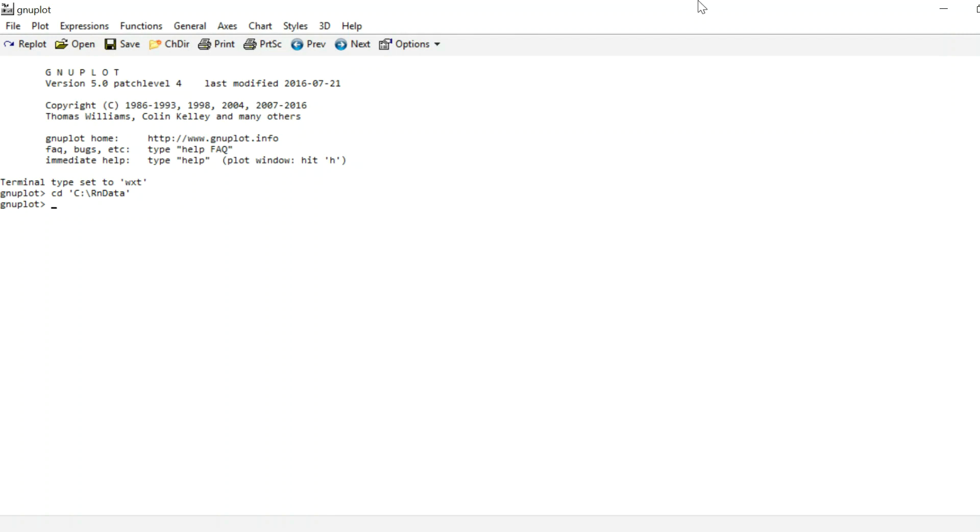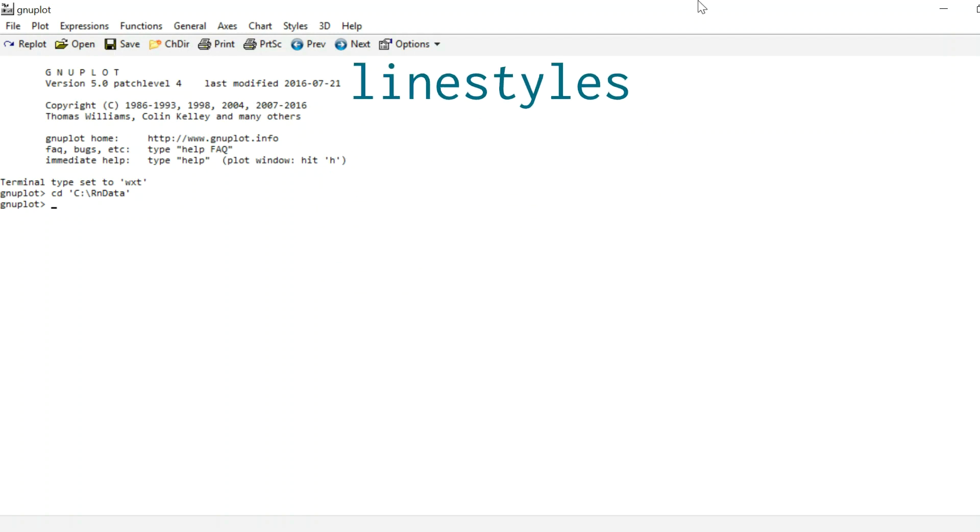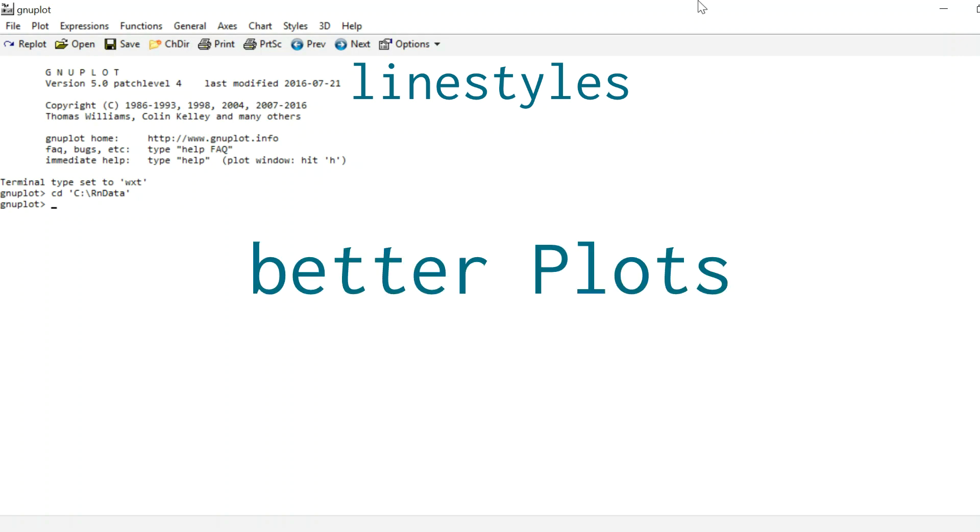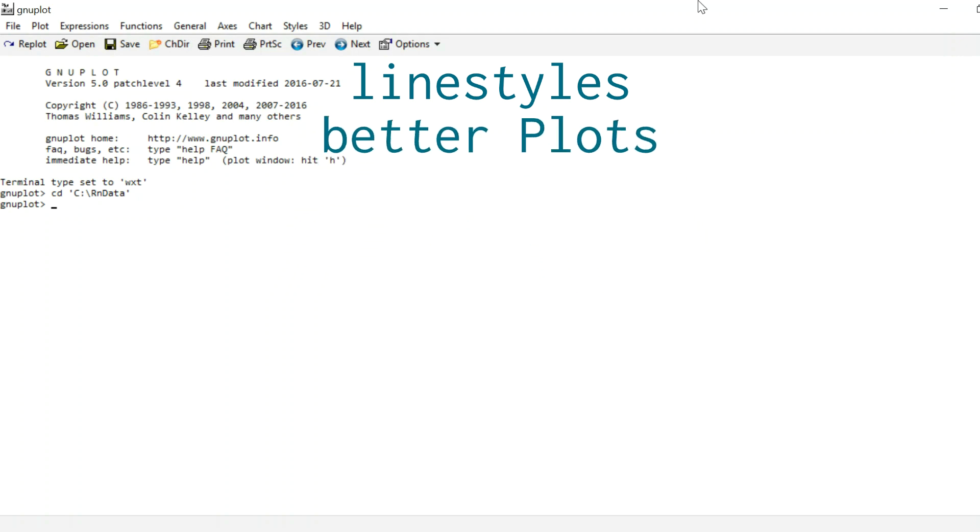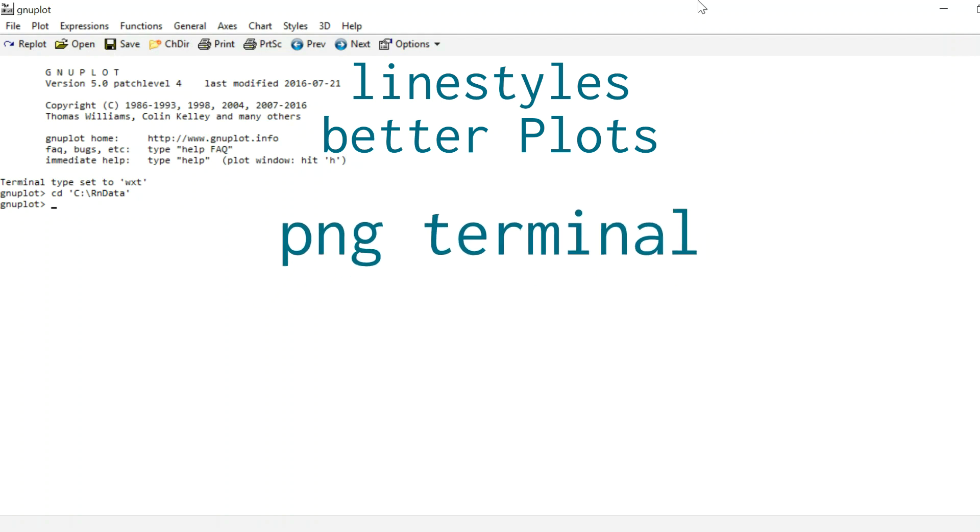Hello and welcome to part 2 of the gnuplot tutorial. Today we are going to get to know line styles, how they can make your life easier, we're going to improve our plot from last time, make it a little prettier, and I'm going to end the video on some remarks about the PNG terminal.